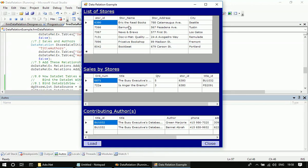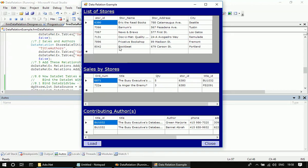So now if I click a particular row here, say for example the store name is Book Beat, if I click Book Beat here in the stores data grid view, the corresponding stores which made sales of this particular store will be displayed.